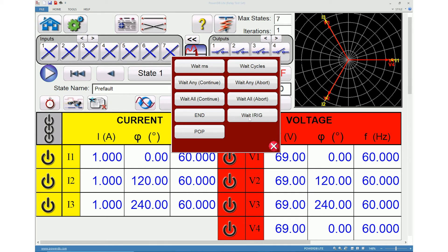Users can connect the iRigB time source to binary input number one of the relay test equipment. Input number one has the ability to decode iRigB time. After selecting Wait iRig, enter the desired time. The unit will wait until the iRigB time entered in the window before changing to the next state in the sequence. This option is used for end-to-end testing.